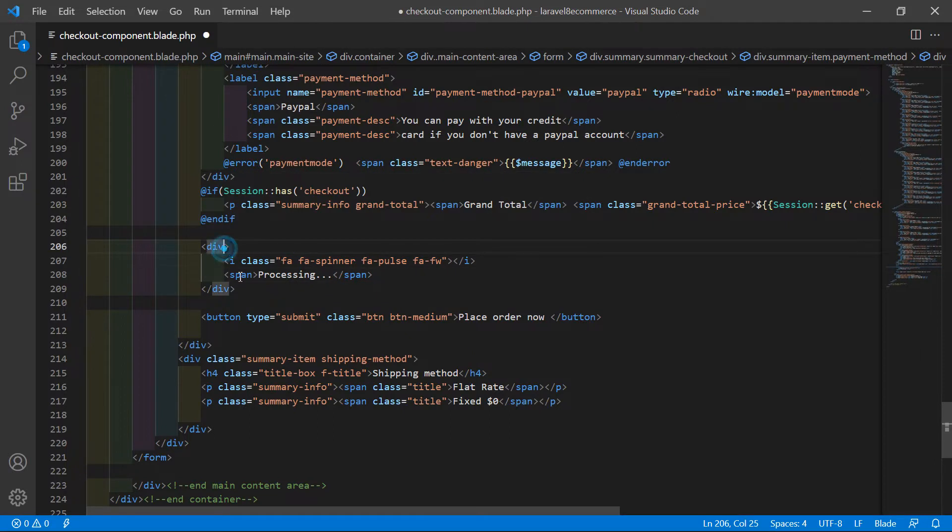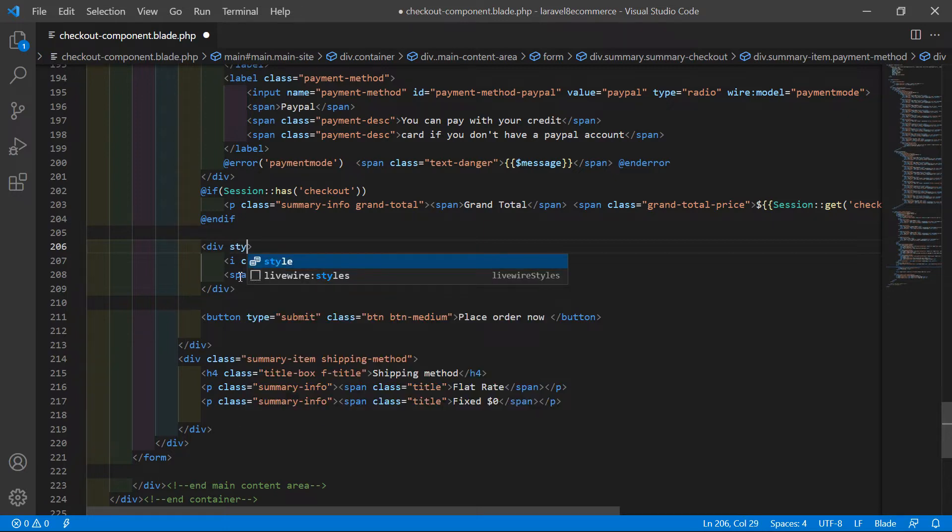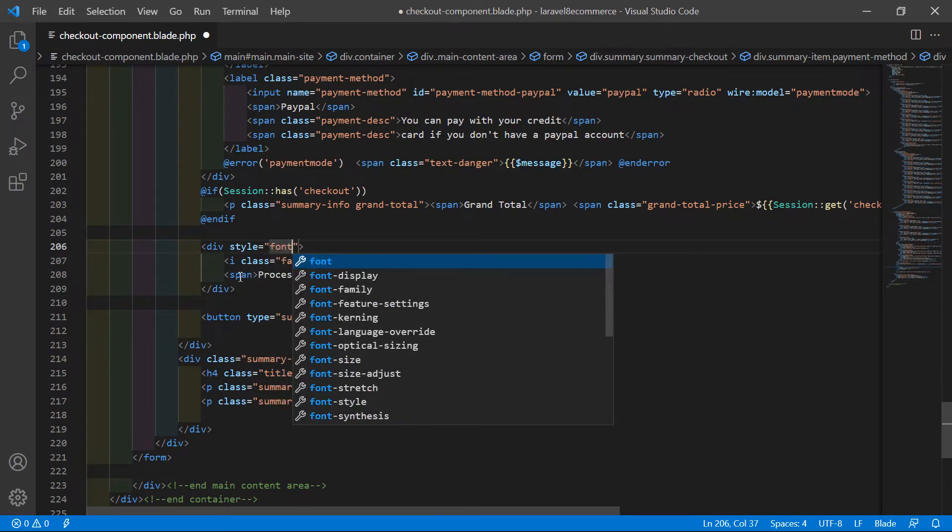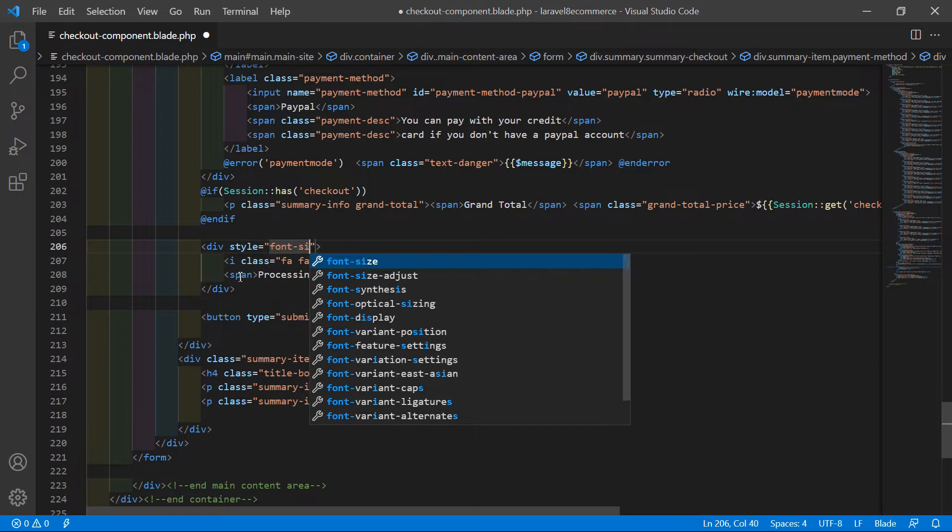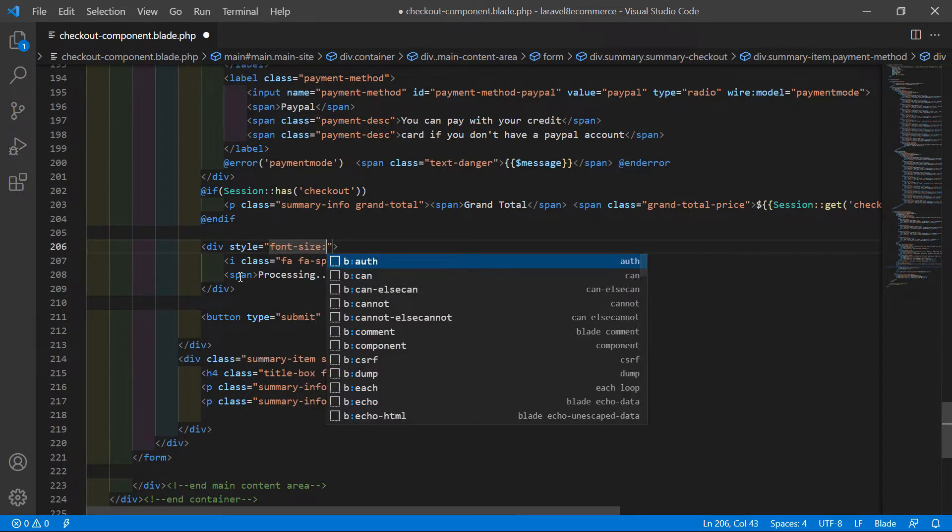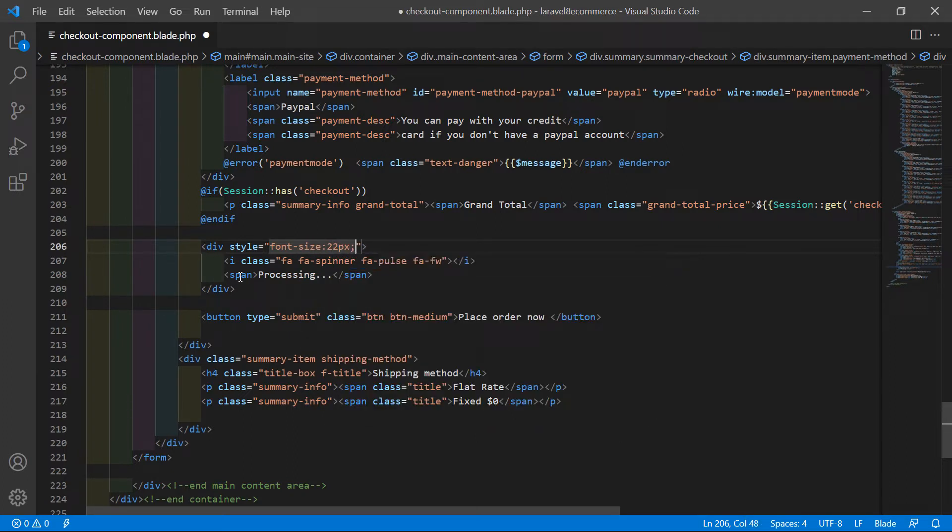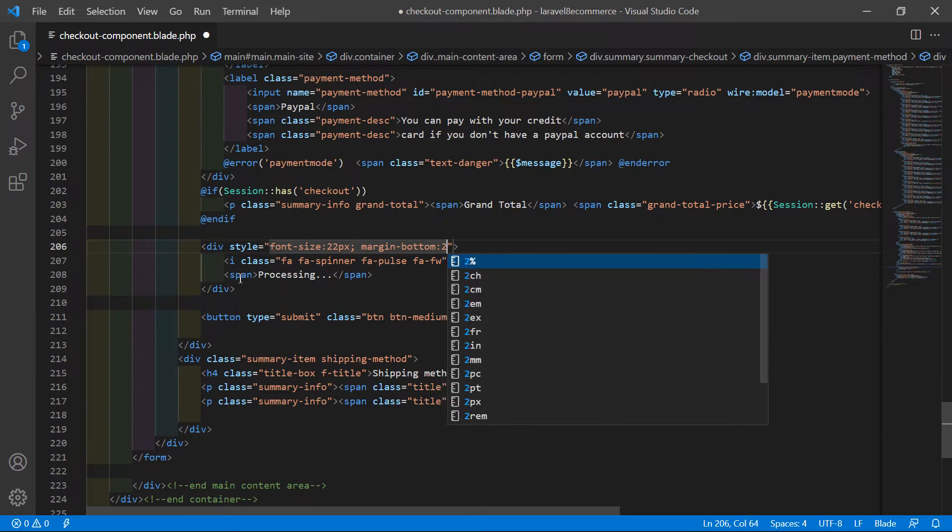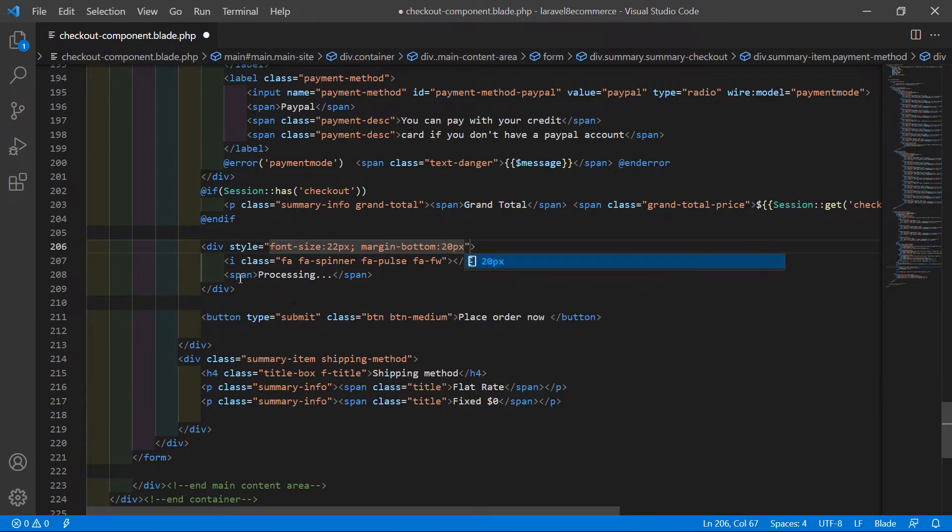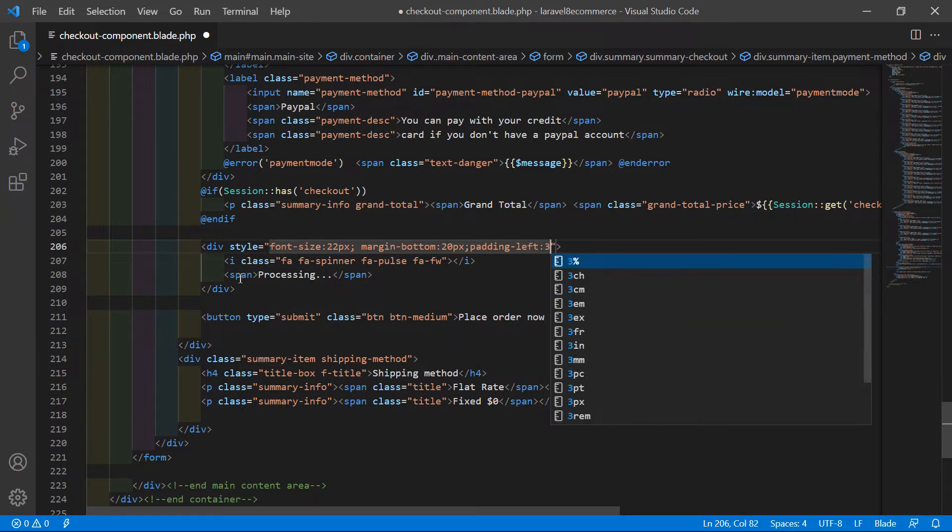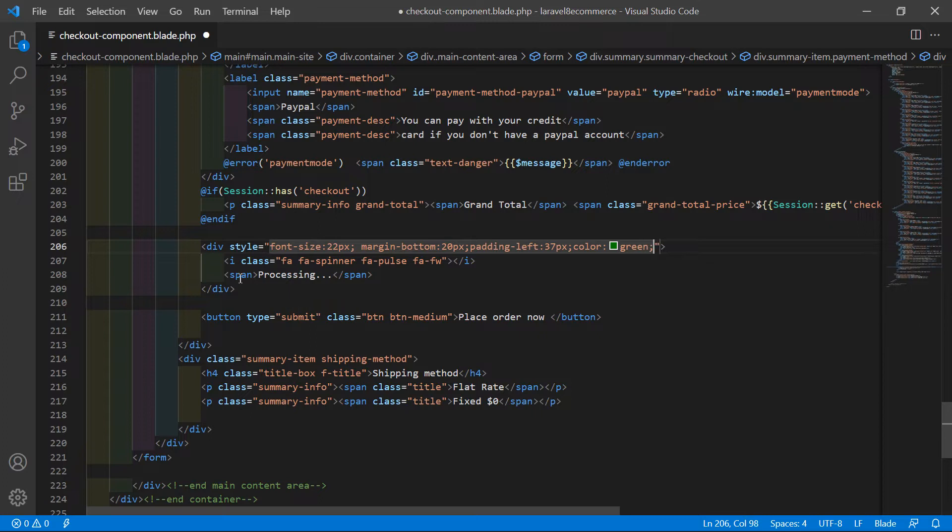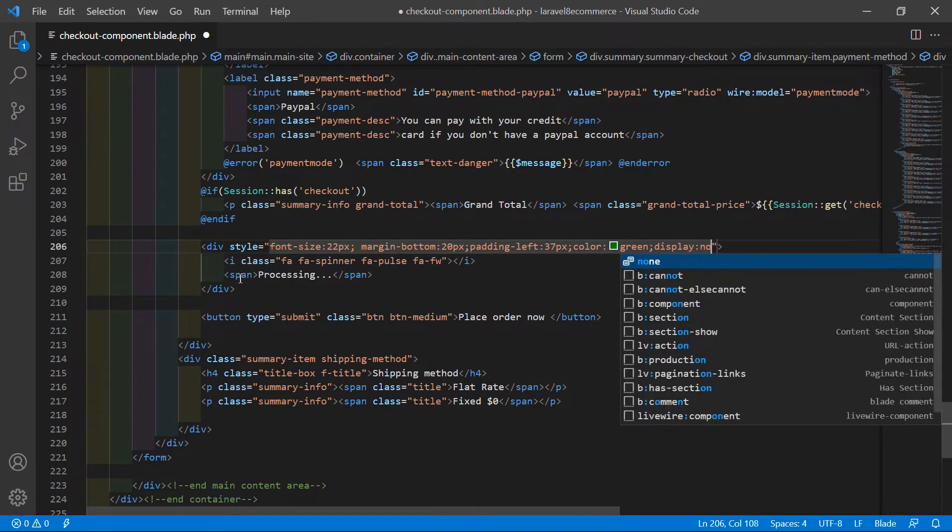Now inside this div, add some CSS. Write style equals font-size 22px, margin-bottom 20px, padding-left 37px, color green, and display none by default.